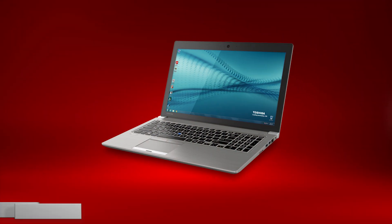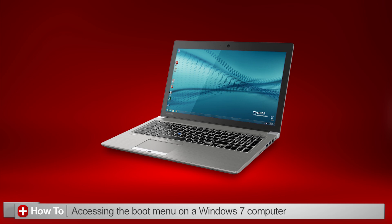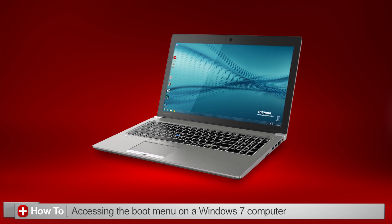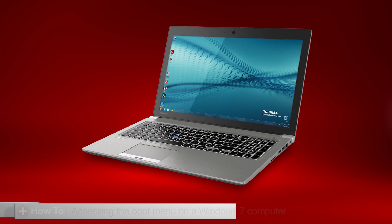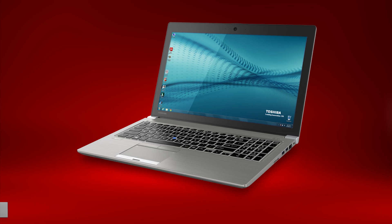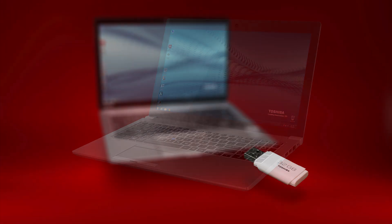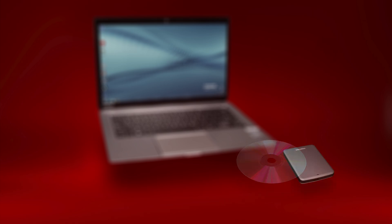In this video, I'll explain how you can access the boot menu on your Windows 7 Toshiba computer so that you can choose from which device to boot. For example, you might need to do this to boot from USB, a DVD, or other media.